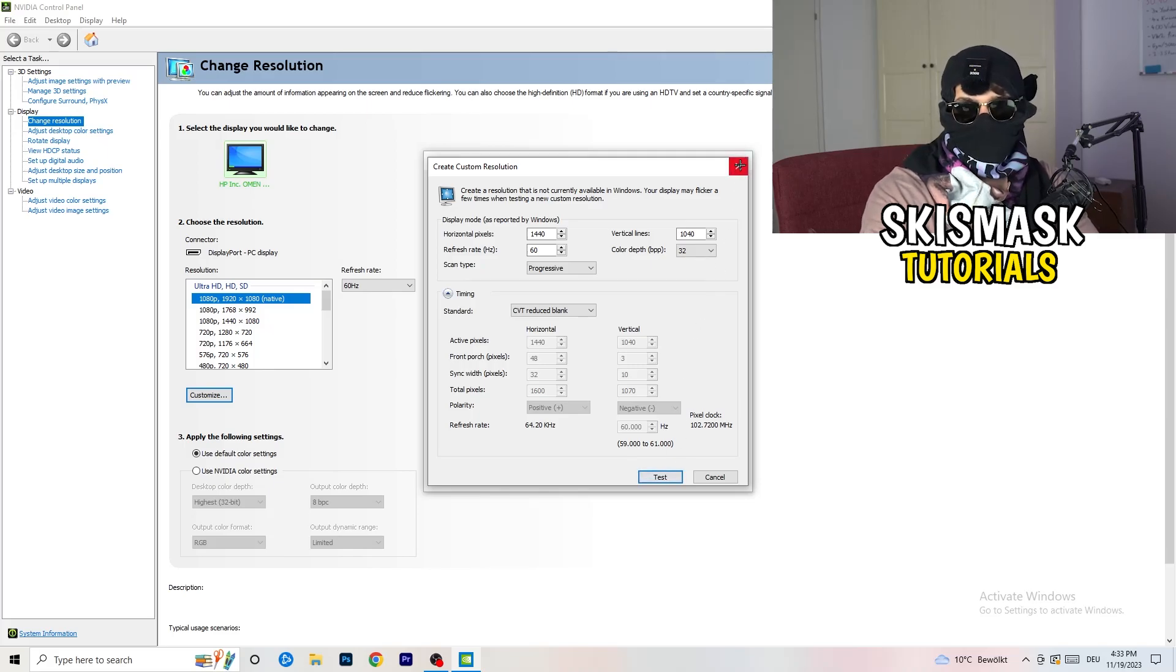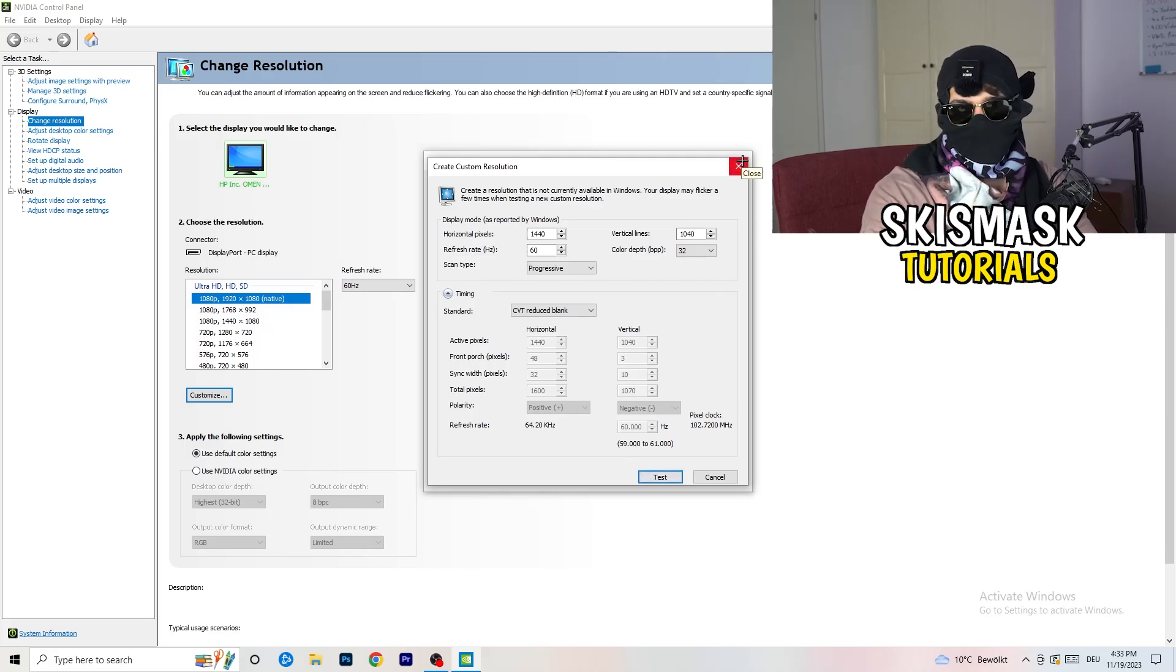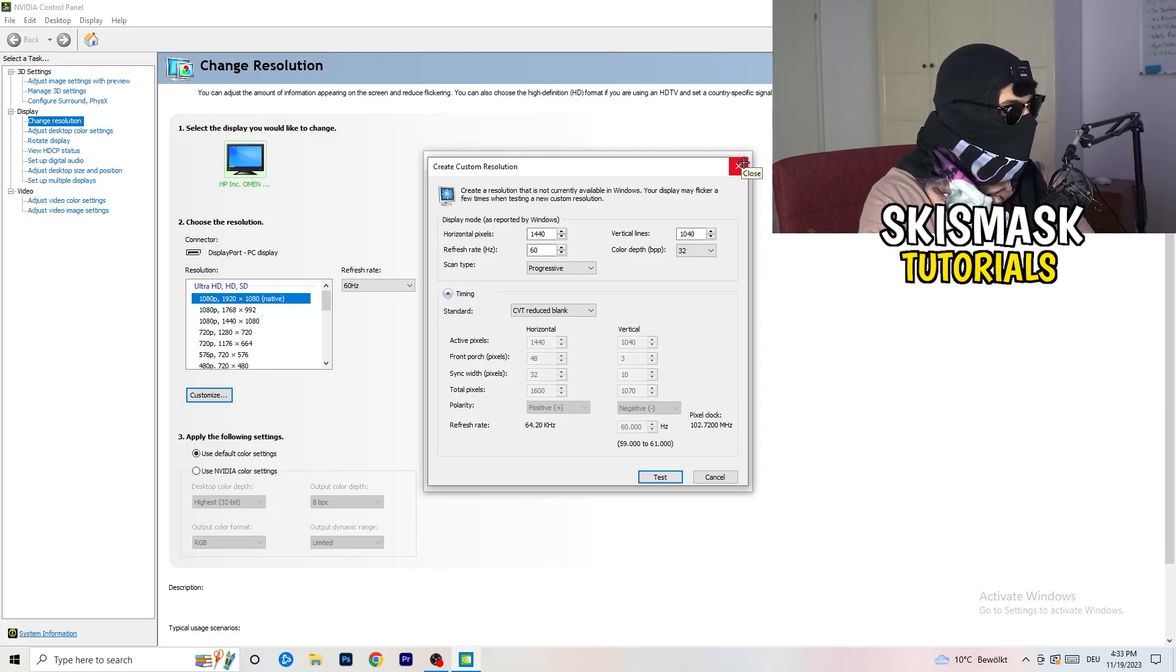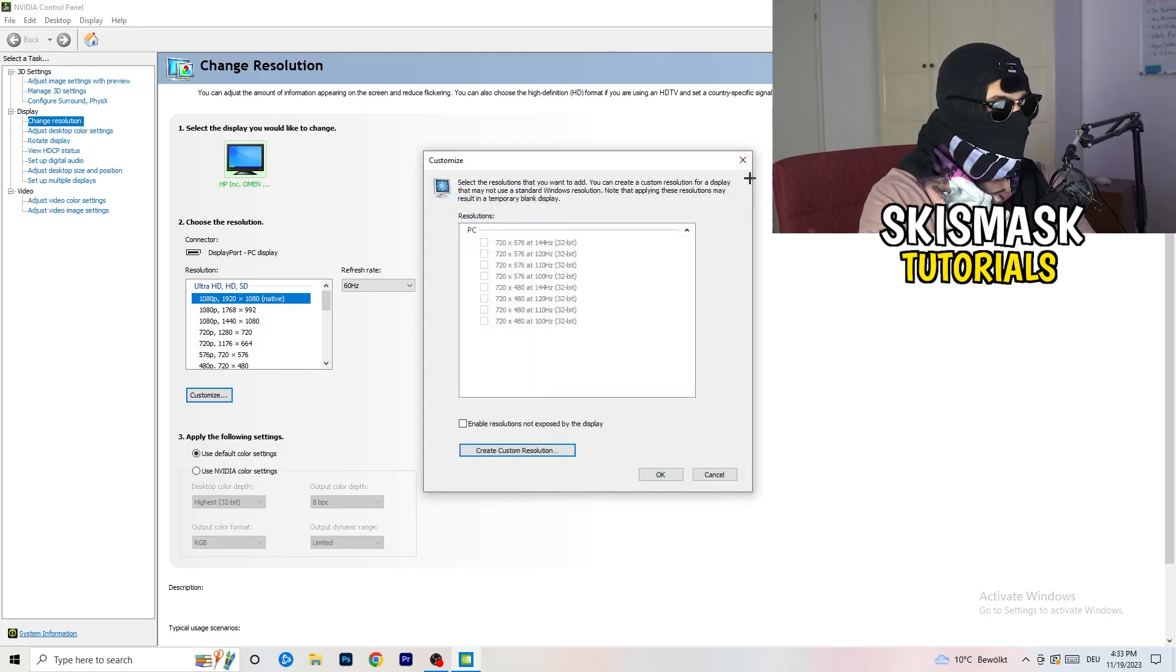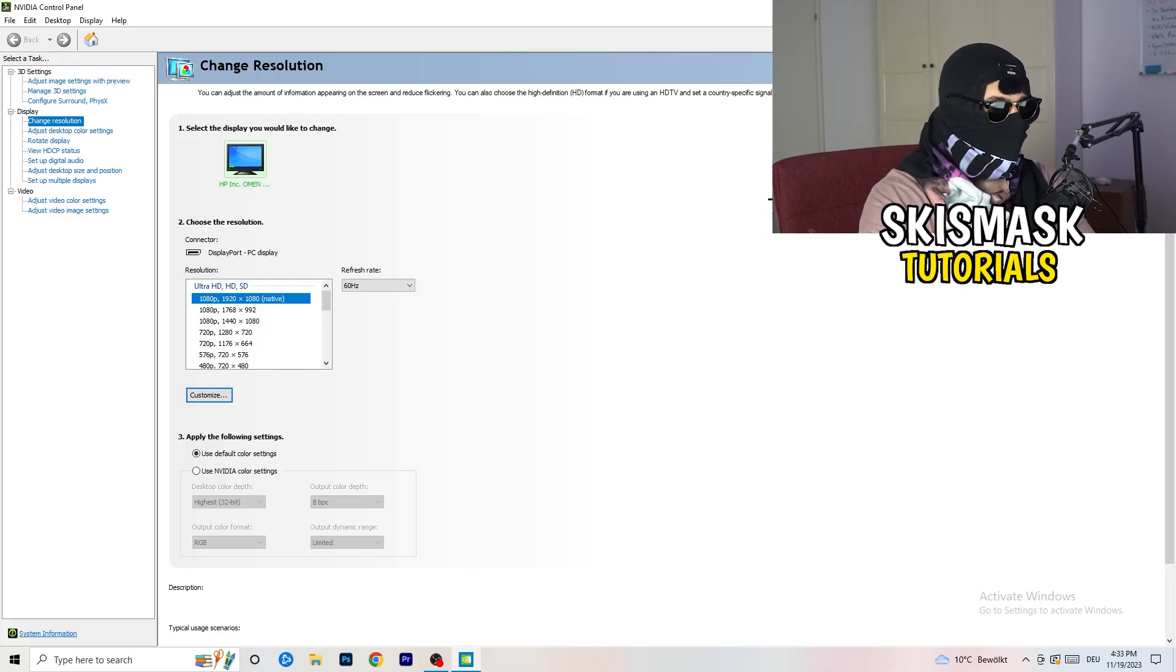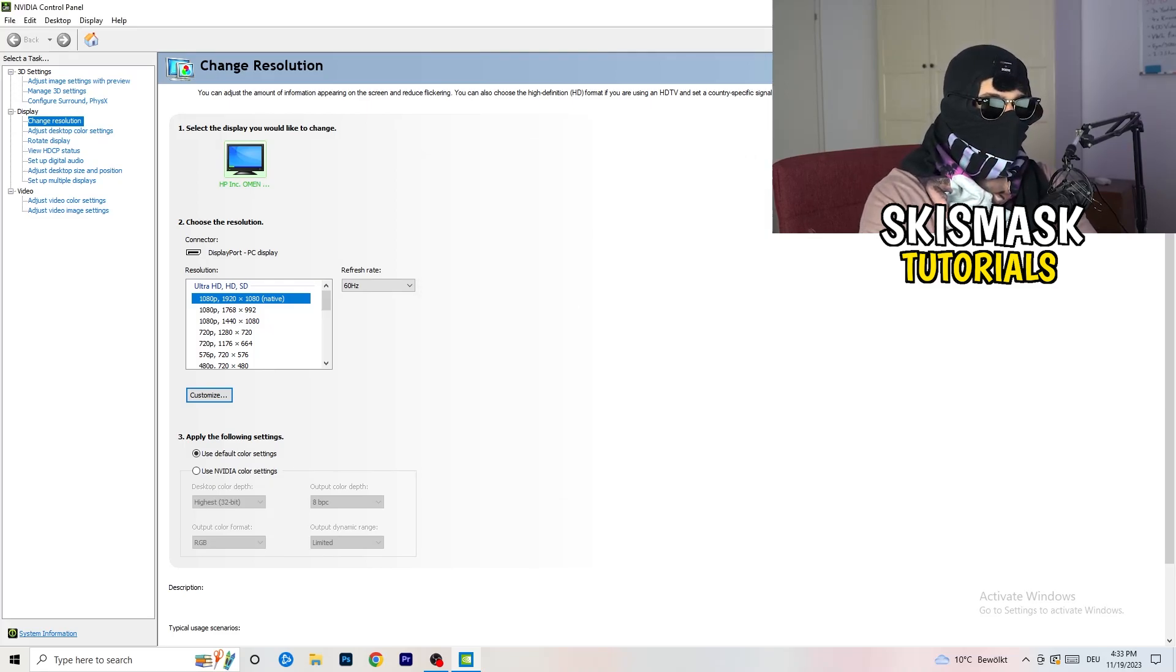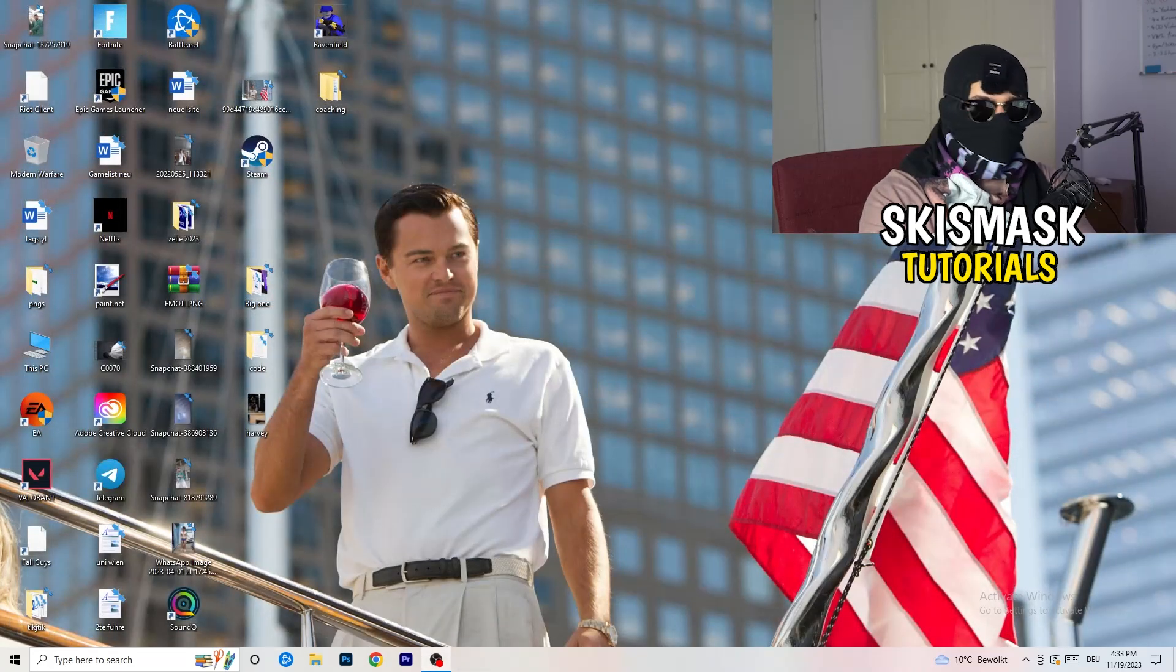Yeah, I won't do that because I'm recording, this will just destroy my recording if I'm doing it right now. So for you, you're going to do that and afterwards you can close your control panel.